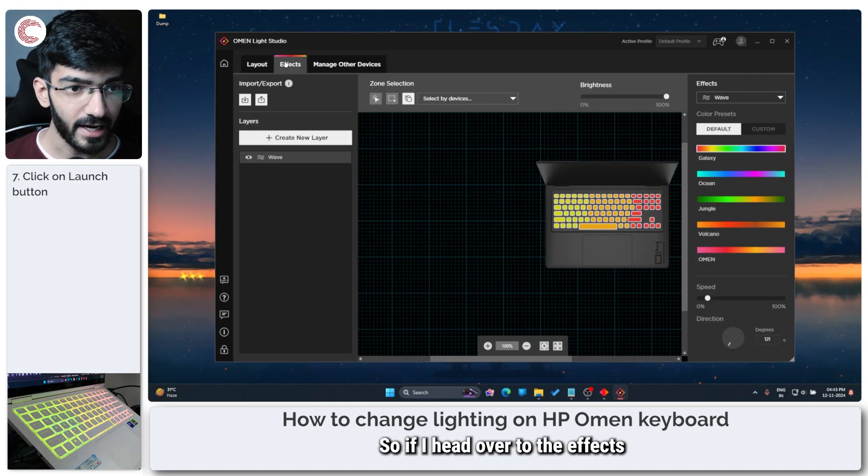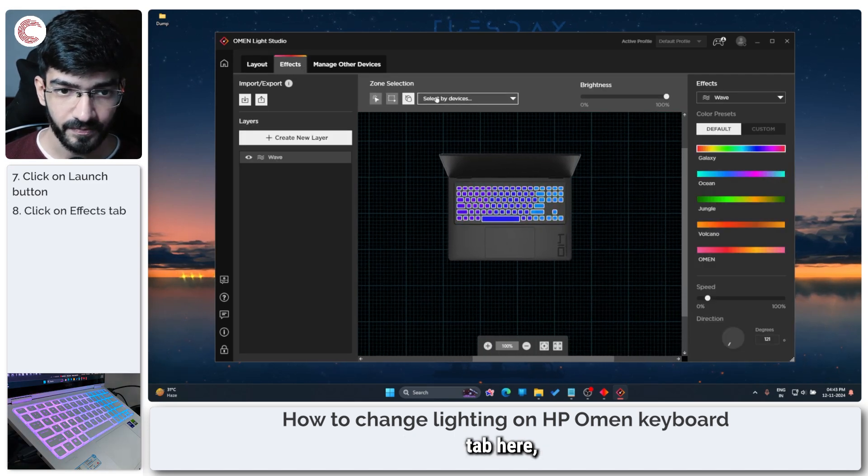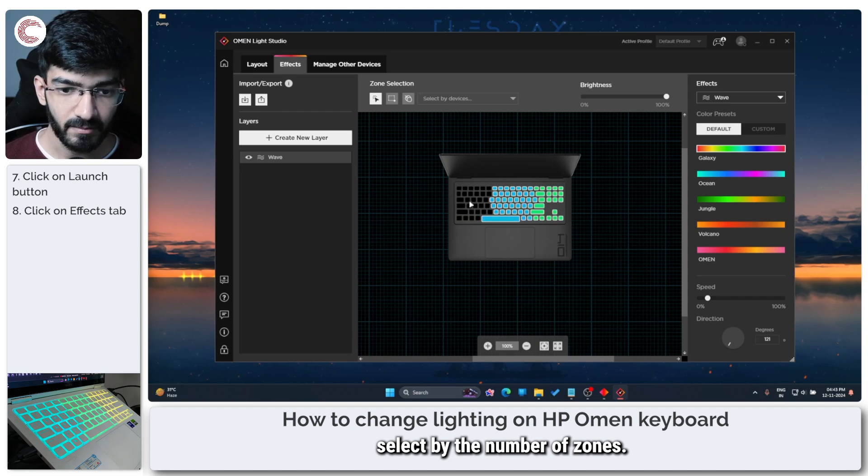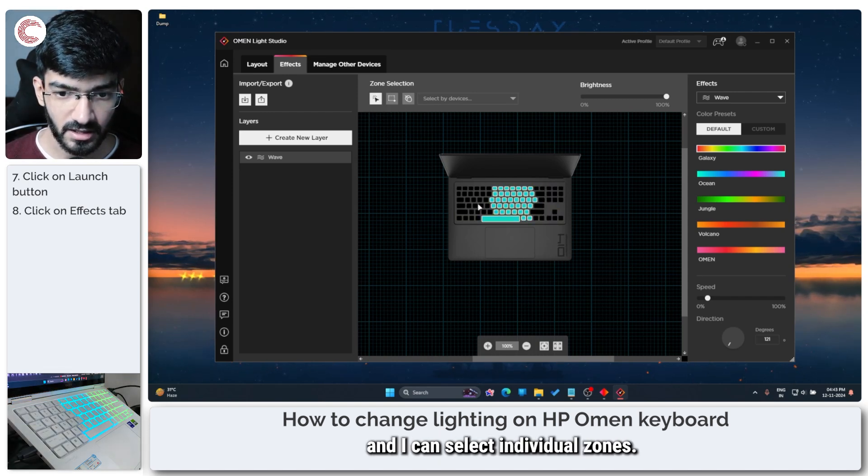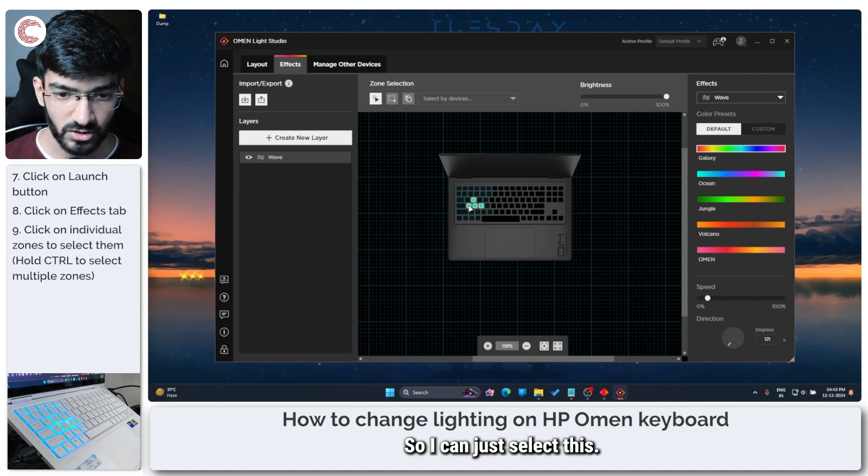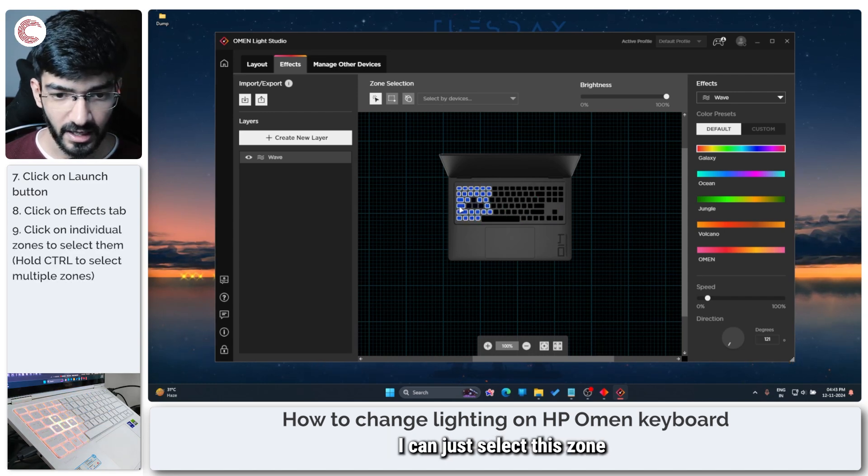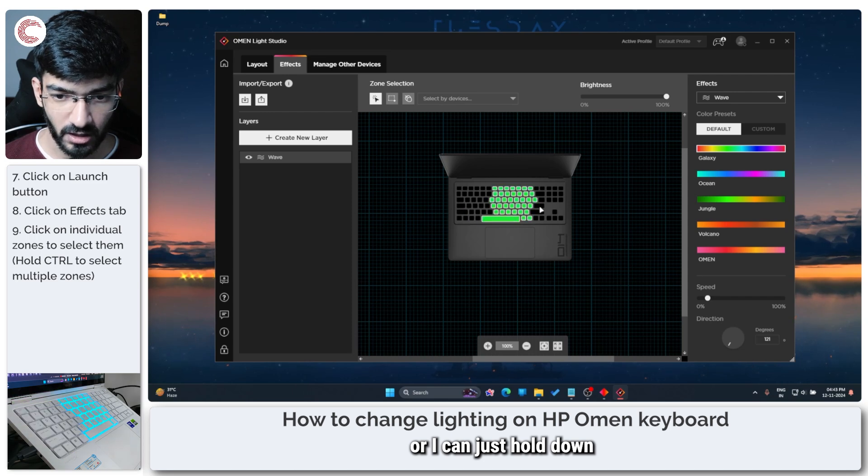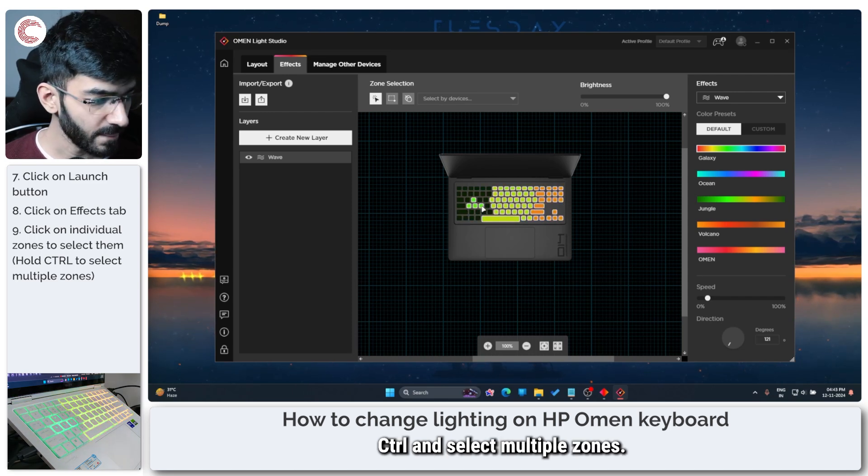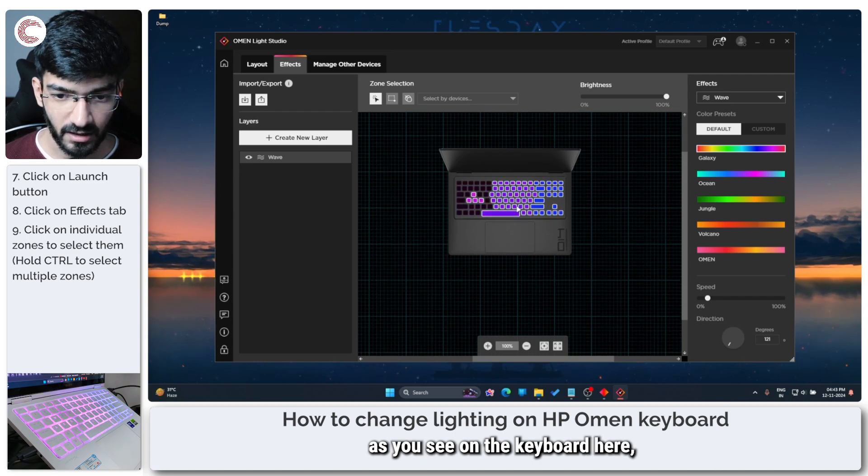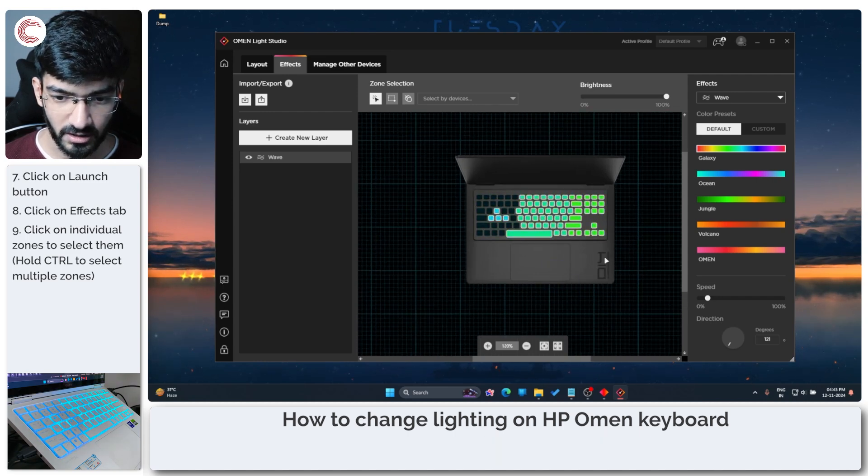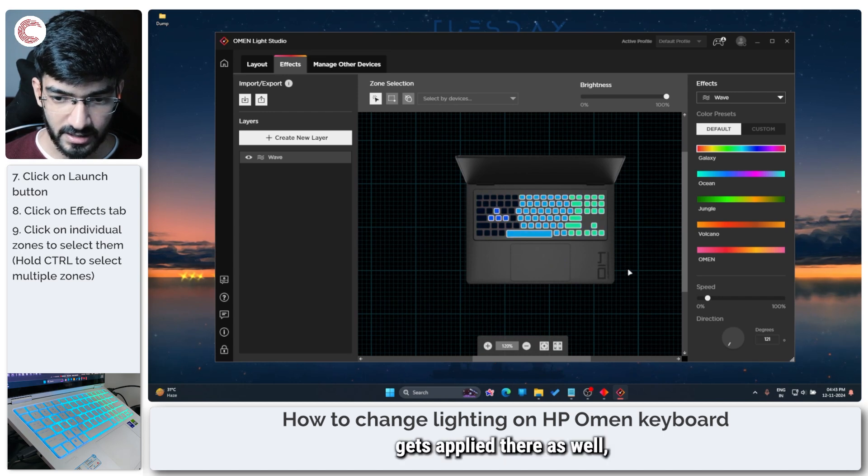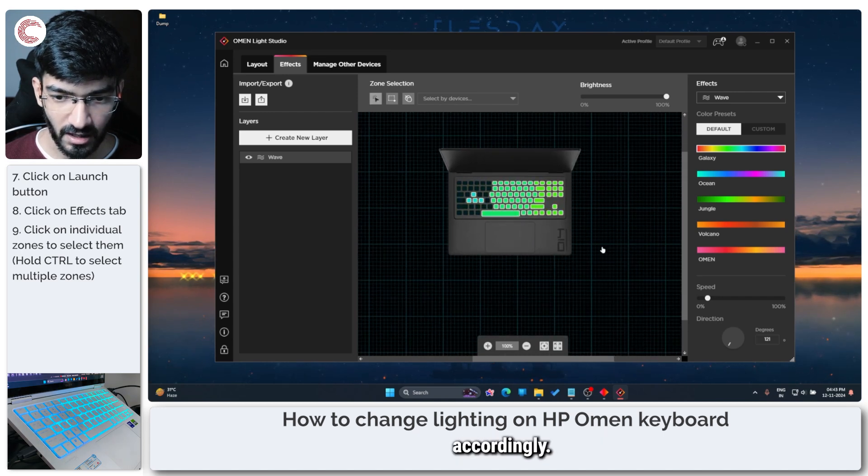So if I head over to the effects tab here you can select by the number of zones. So I can click this cursor and I can select individual zones, or I can just hold down control and select multiple zones. So as you can see the lighting as you see on the keyboard here, the lighting gets applied there as well accordingly.